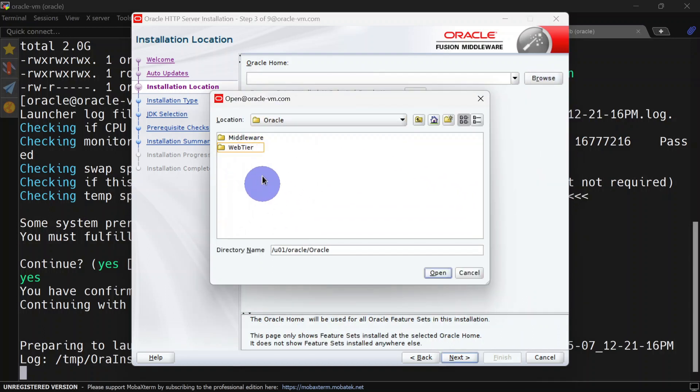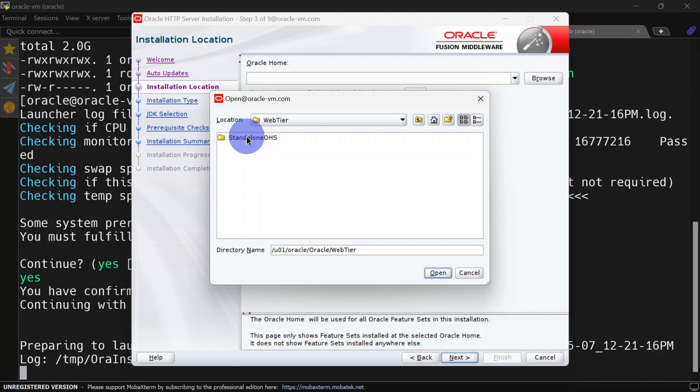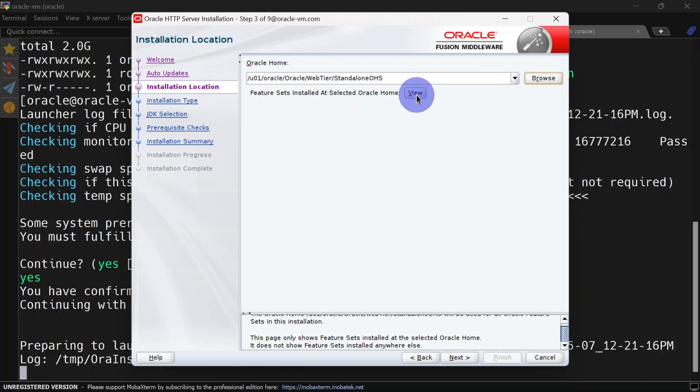Let us browse and select Oracle home path. I have already created a folder called web tier, and inside that we have a standalone OHS folder. You can create your own file path hierarchy if you want.